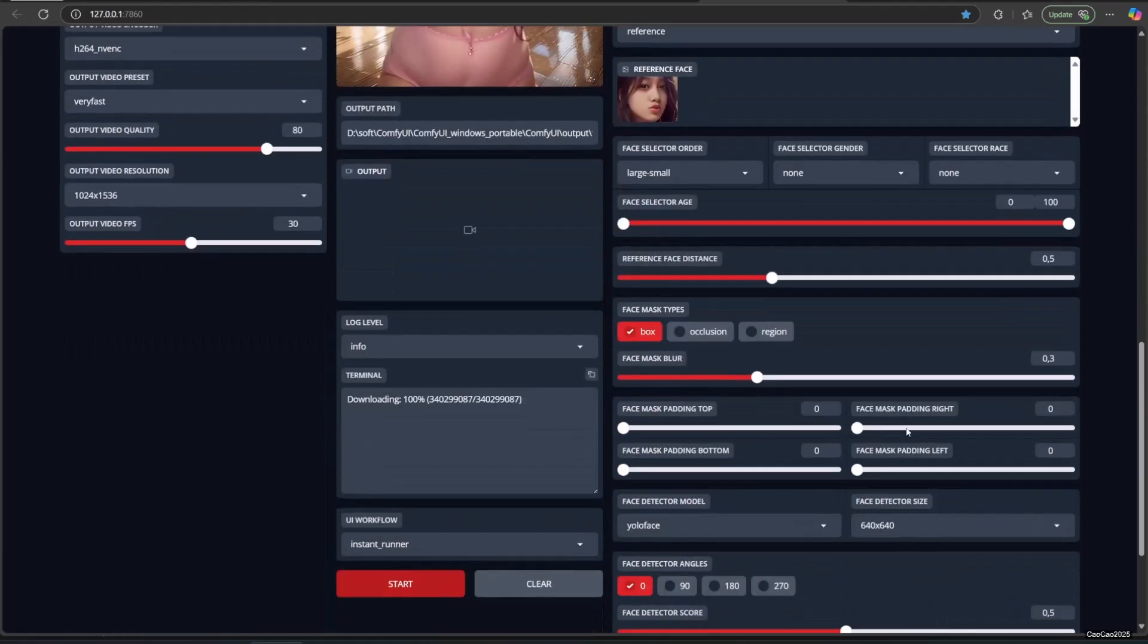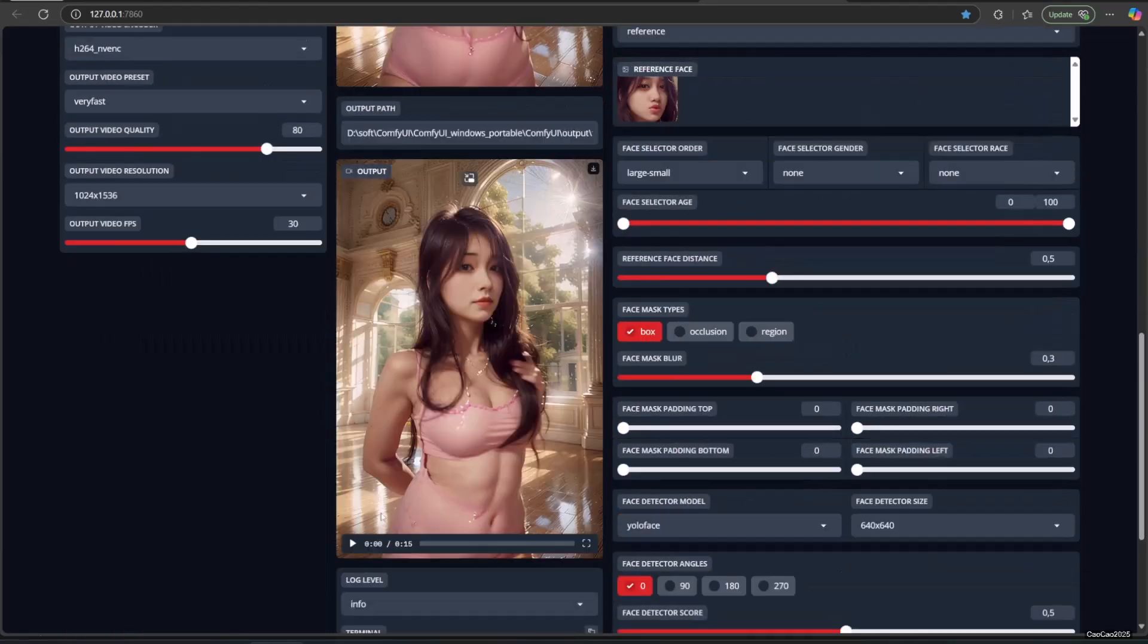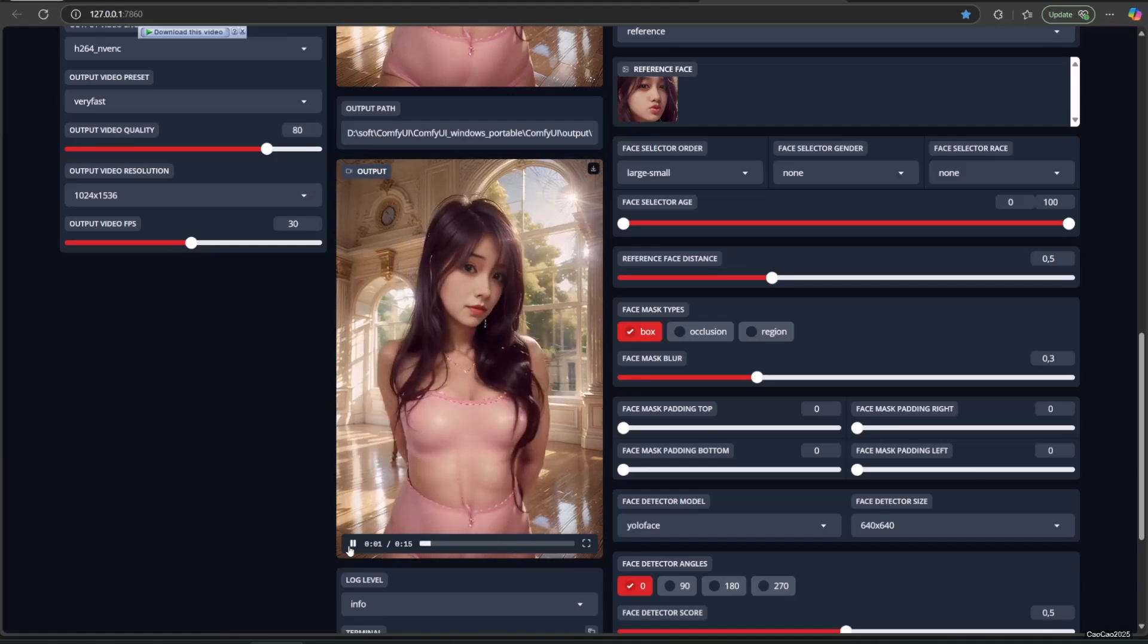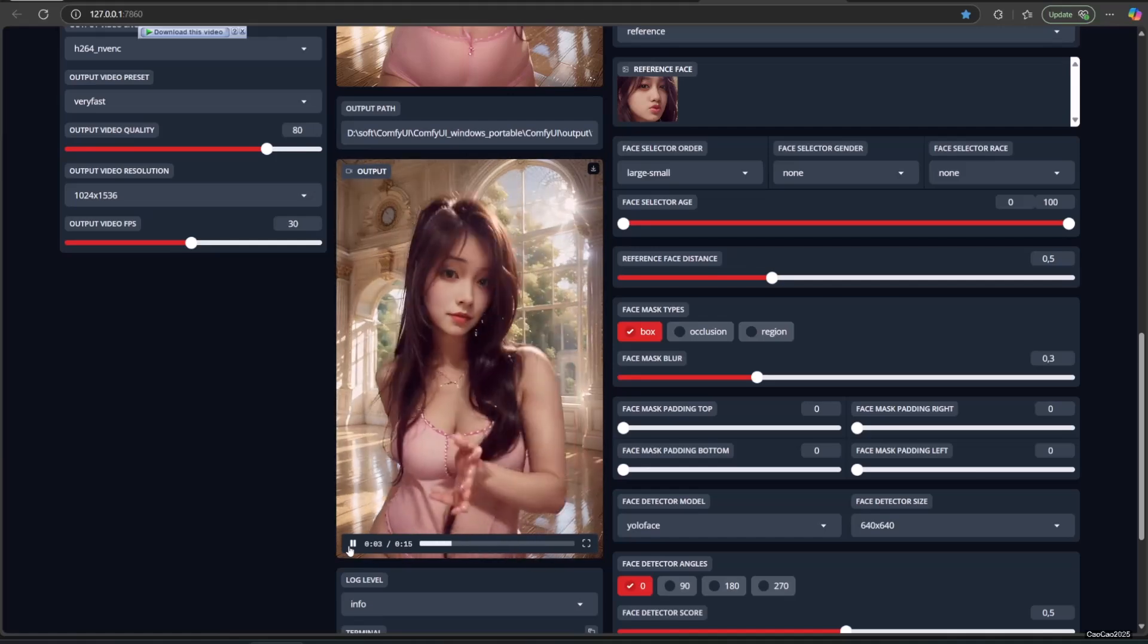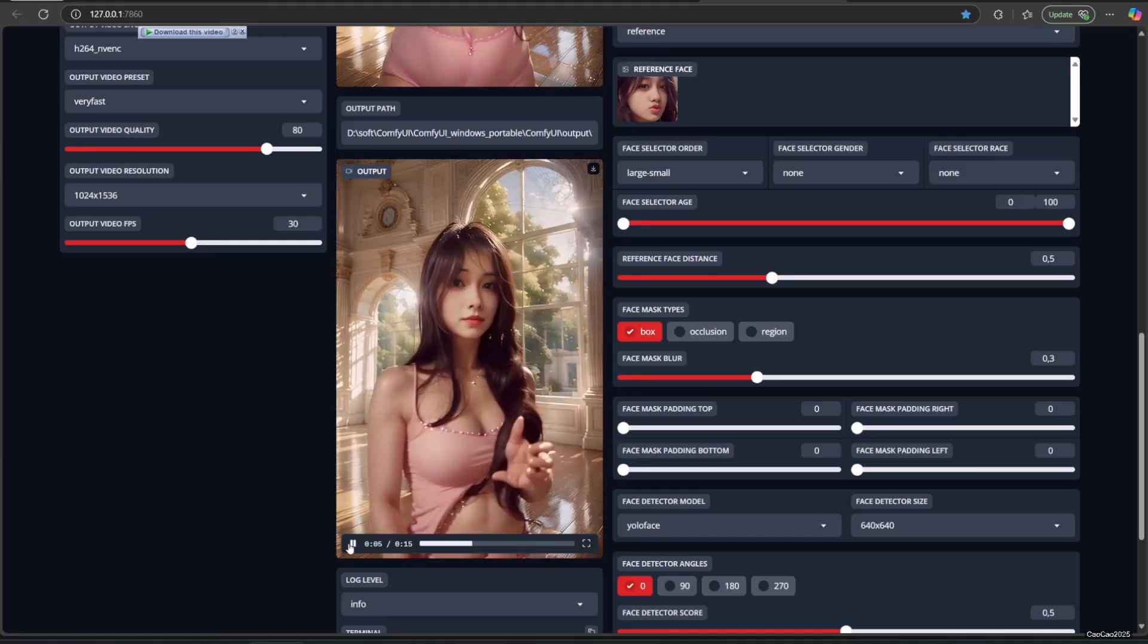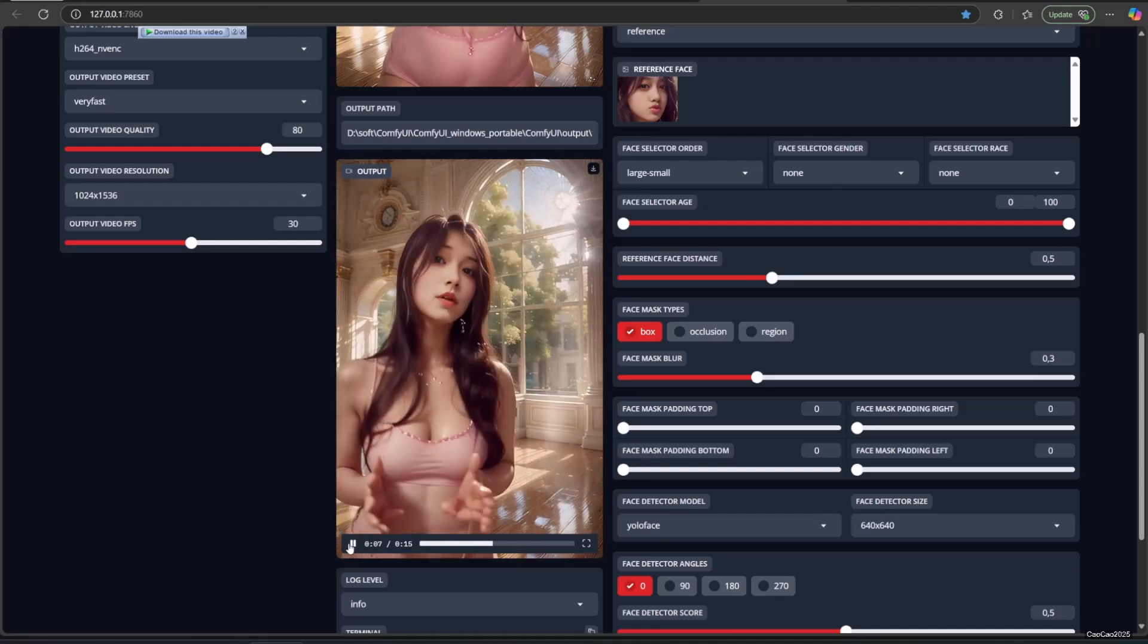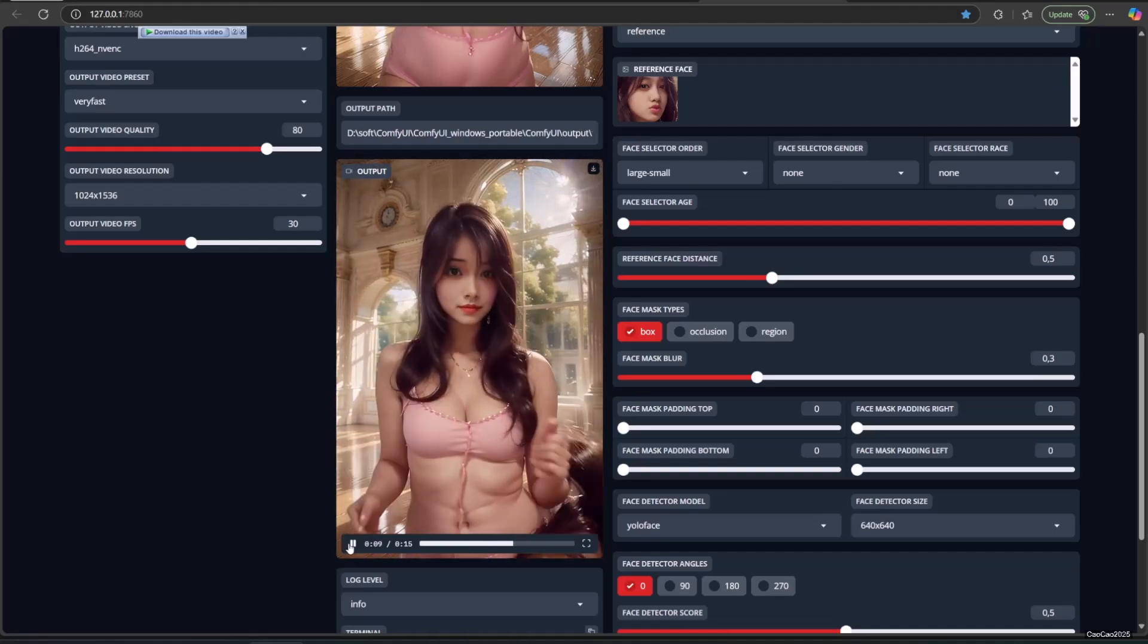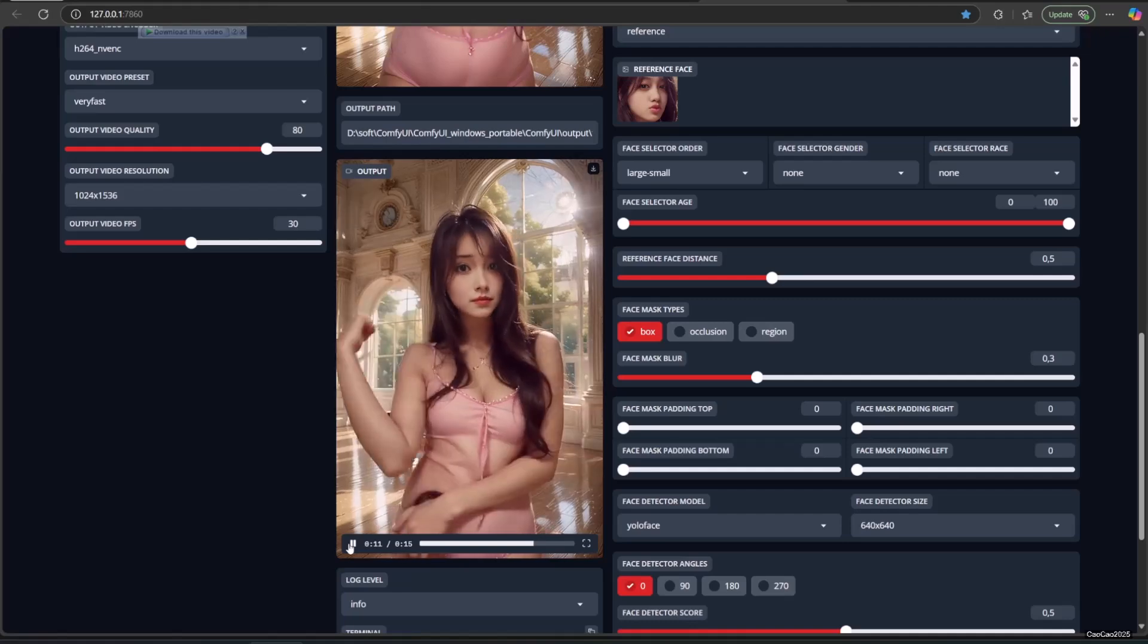If you are ready, click start. Here are the results.